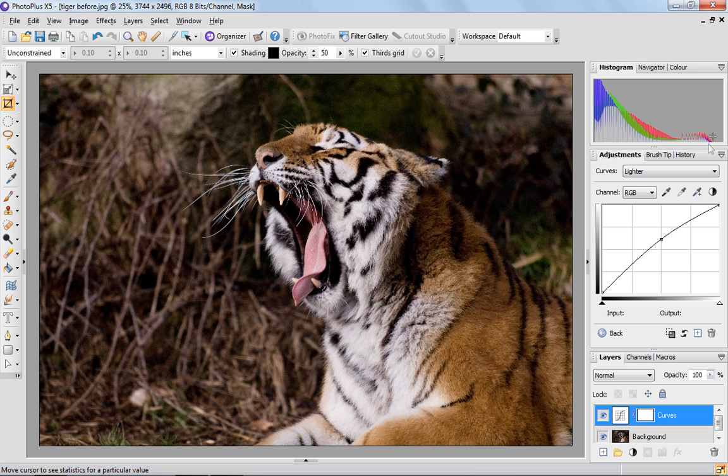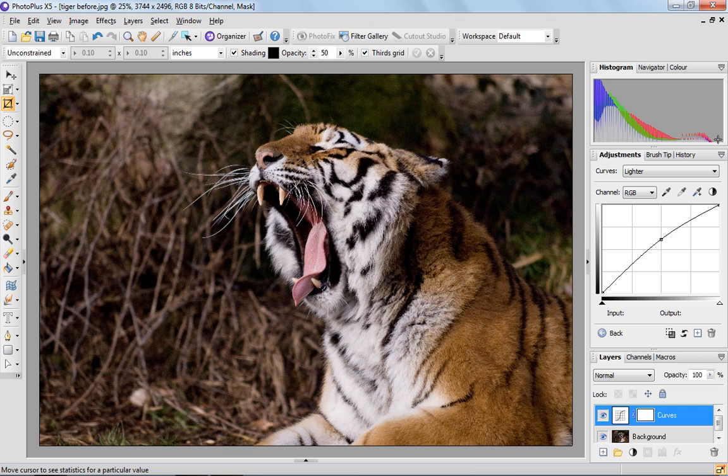So what that shows is that it's lightened the pixels all the way across the image, again mostly in the mid-range. But there's still a gap here where we could lighten our pixels.